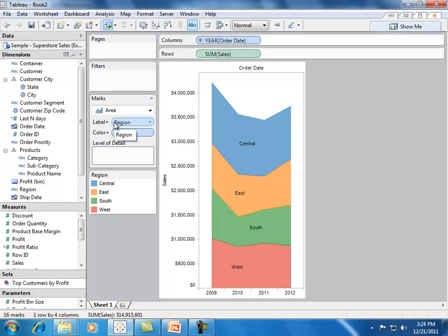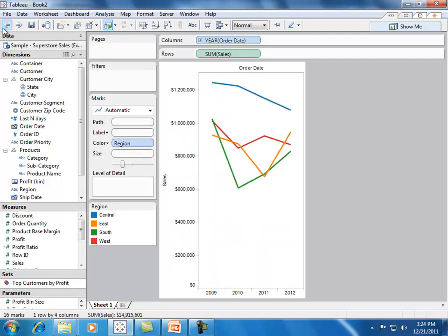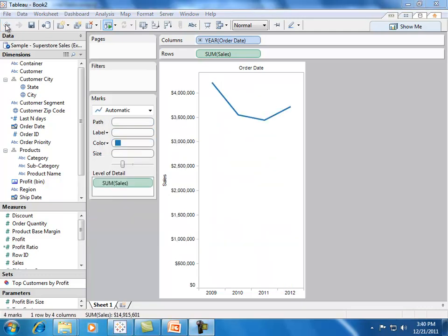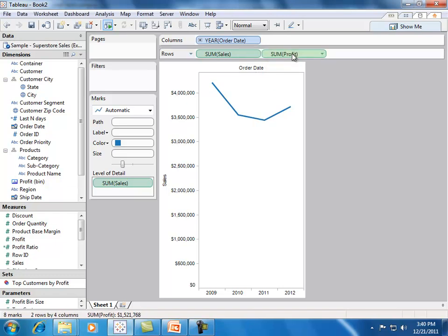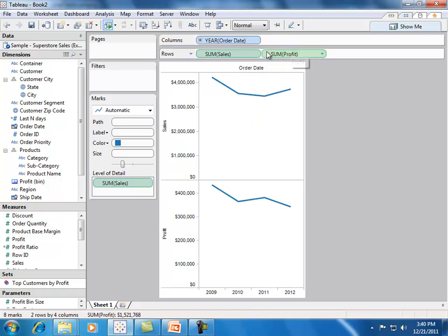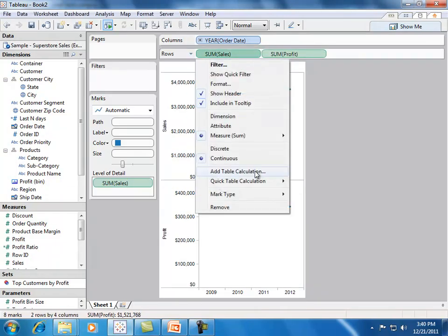Let's go back to our original line chart and investigate if the peaks in our sales correspond to the peaks in our profit. It can be helpful to combine a line chart with a bar chart, and let's see why in this example.